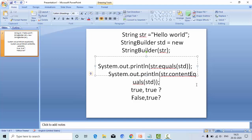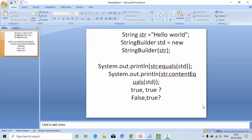Hello friends, welcome to KB Tutorials. In this tutorial, we're going to see the difference between String equals and String contentEquals. Before entering into the tutorial, I have a program here. Try to guess the output and put it in the comment section. Let's see who is going to give the correct answer for it.